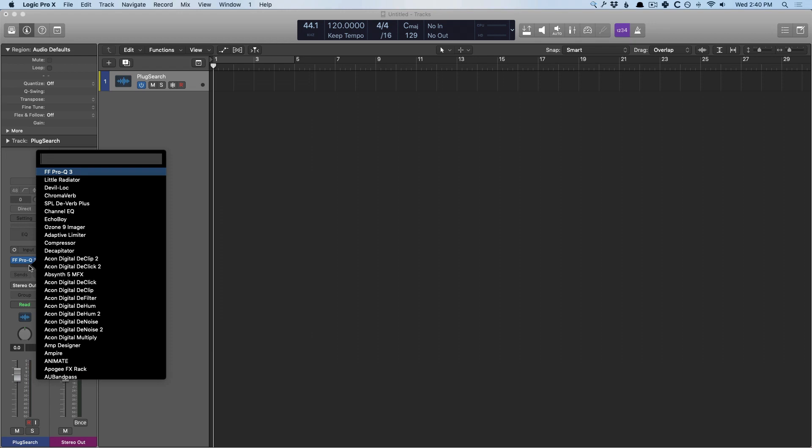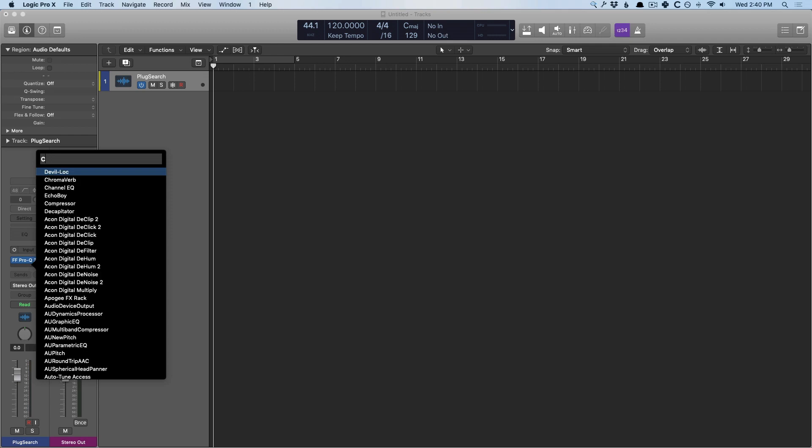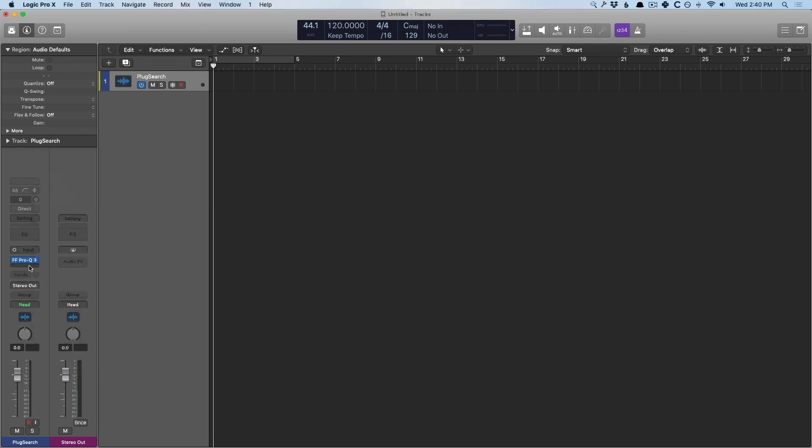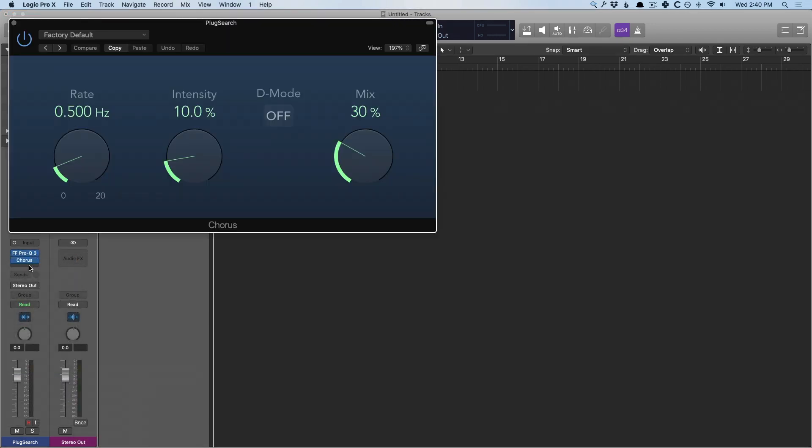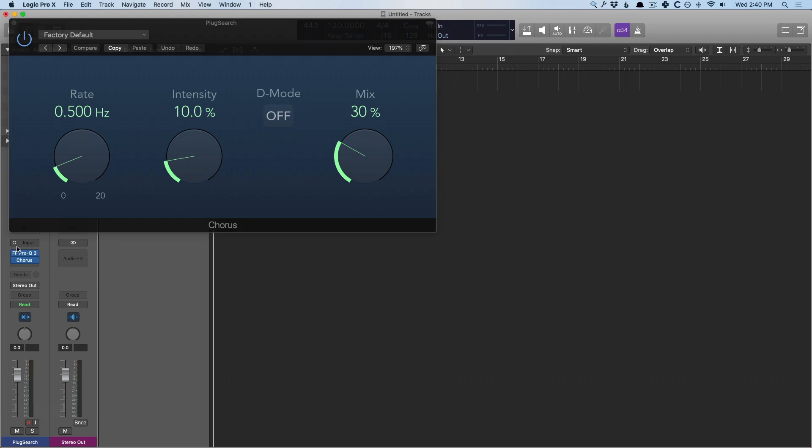if I dive into, let's say, modulation, for example, Chorus, the Chorus plugin allows for an instance of a mono to stereo conversion. And you can see that change happen.